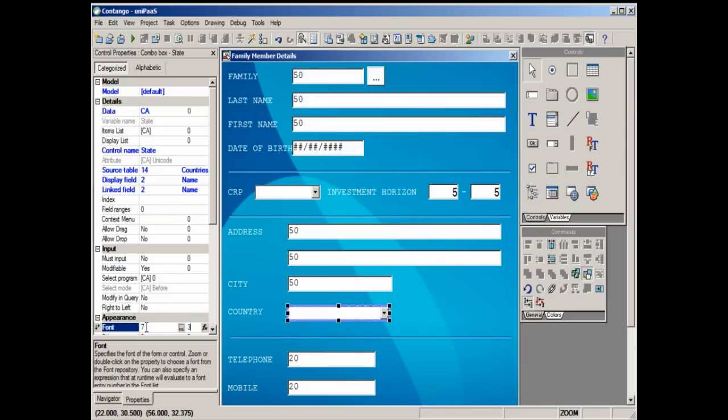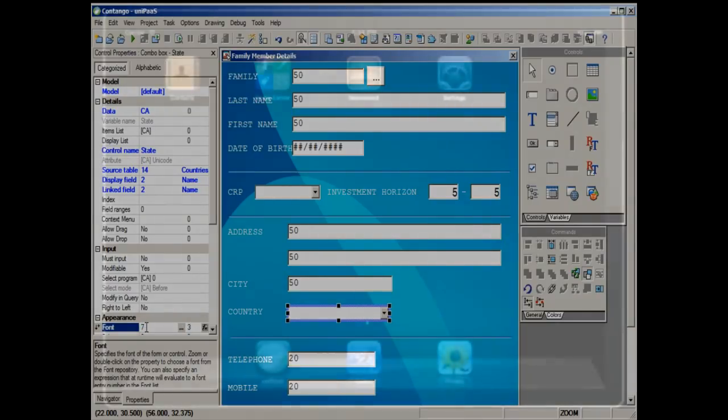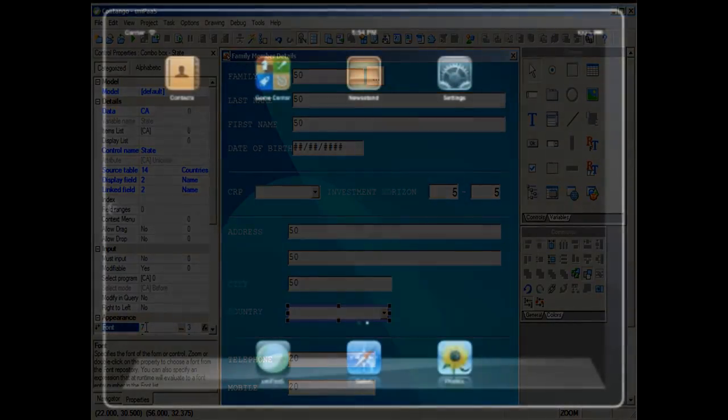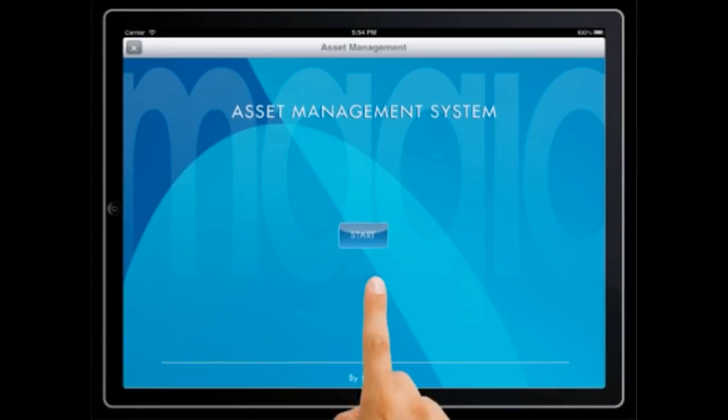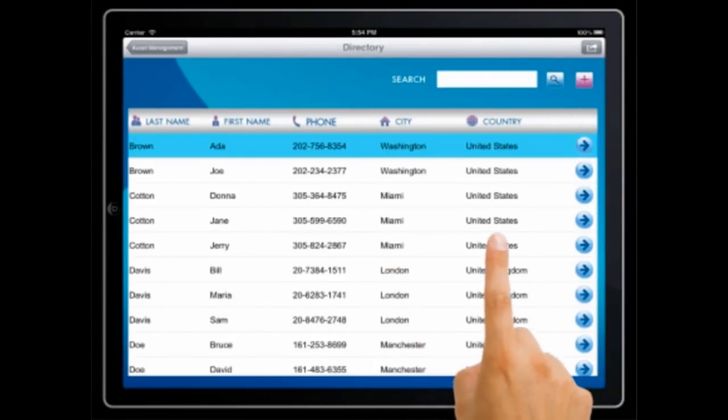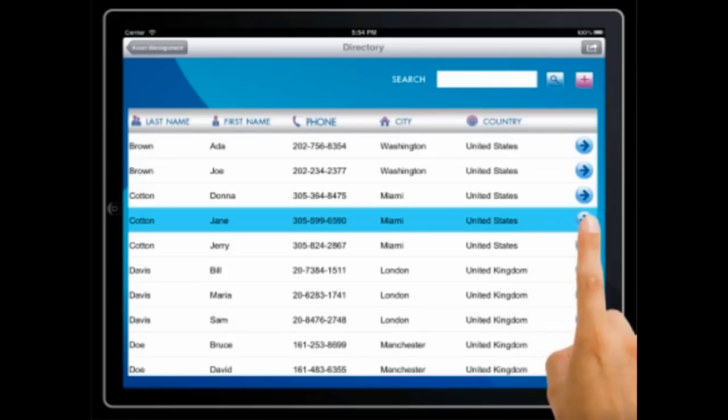Now let's save the changes and run the application again. We'll see that the changes we just made have been automatically applied without our having to redistribute or reinstall the application.